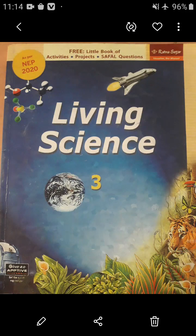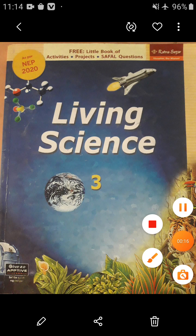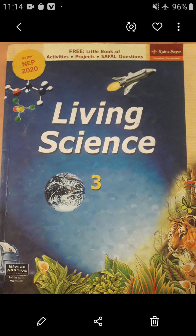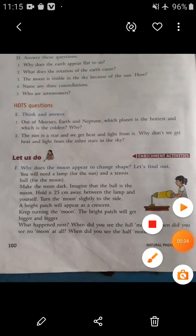Hello my dear students, welcome back to our online classes from Albium Public School situated in Gula Bazar, Gorakhpur. This is your science subject teacher, and today I am here with an explanation of the remaining exercises from Chapter 11: Our Earth and Its Neighbors. Without wasting your time, take out your textbook and all stationary items.